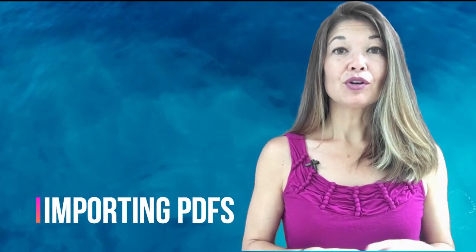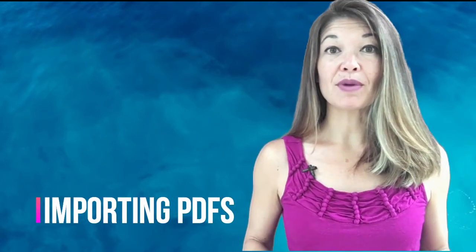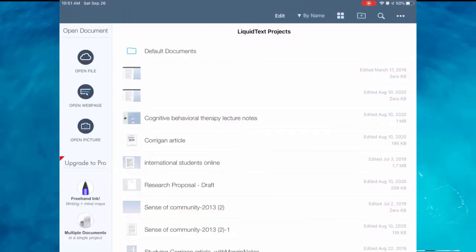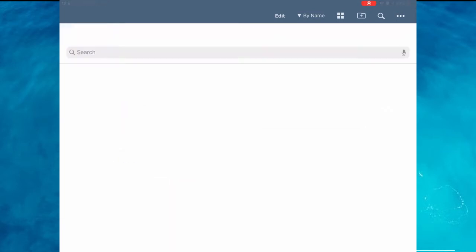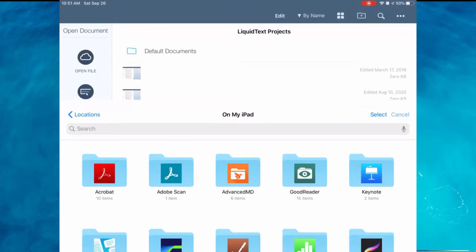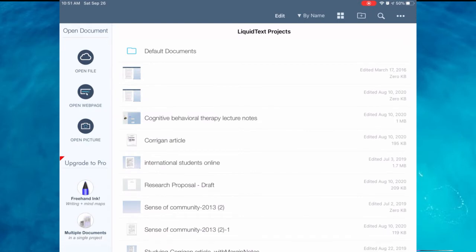Importing PDFs: GoodReader does this easily using the share sheet from other apps. Plus it allows you to import using the iPad file folder, photos, a computer connection, Google Drive, or other cloud options. LiquidText allows you to import a web page or a photo but the options beyond that are more limited. You can import from the iPad file folder, but when I tried using the share sheet from a different app, LiquidText totally freaked out — it crashed the app multiple times and now I have these weird phantom files I can't get rid of. GoodReader wins in this department.